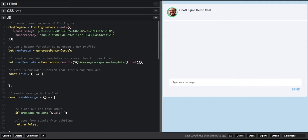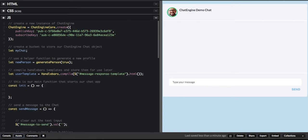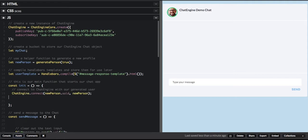The next thing we will do is create a variable for our chat, called MyChat. Chat Engine calls rooms 'chat', so a chat and a room are analogous. And the next step is connecting to PubNub. What we provide here is a new person object — it's essentially a generated random profile with a UID and an object that provides its avatar image.